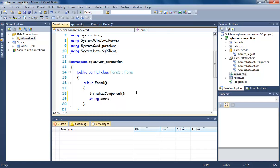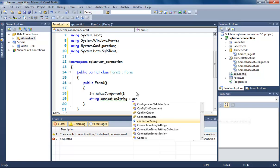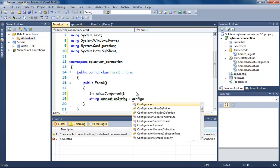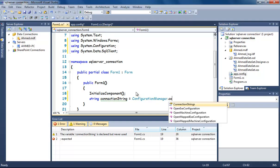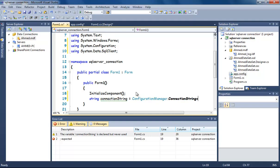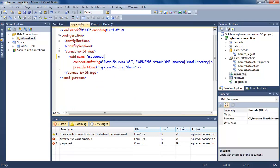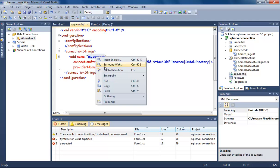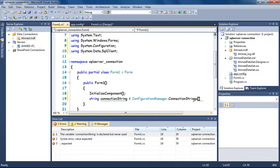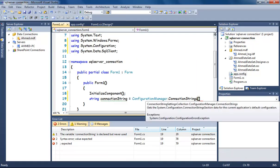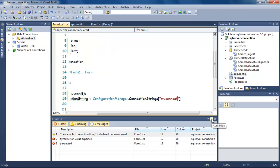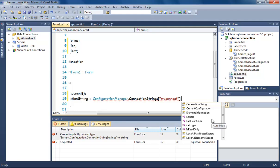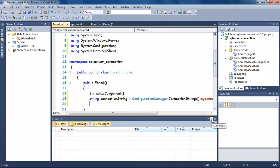Okay, now I'm going to store the connection string in a variable. String connectionString, call it any name you want, equals ConfigurationManager.ConnectionStrings of the name we added, MyConnect, and that's there between double quotes, then dot ConnectionString.